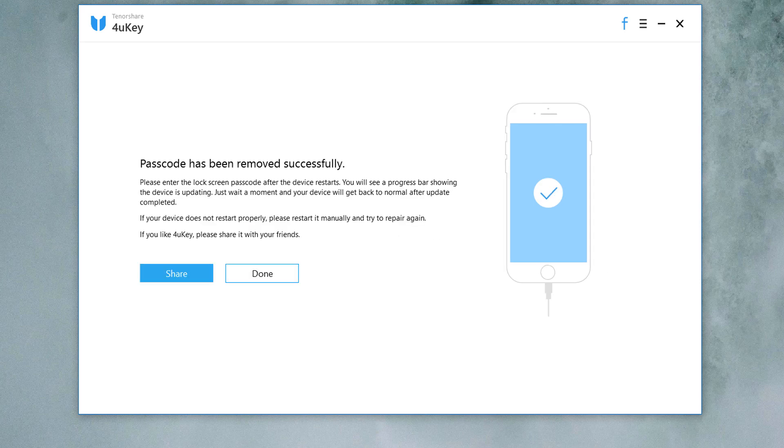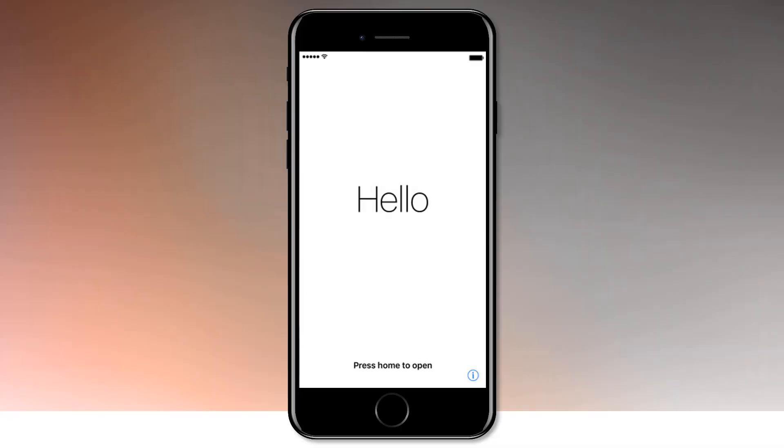When the process completes, it will say that the passcode has been removed successfully and your iPhone will say hello.